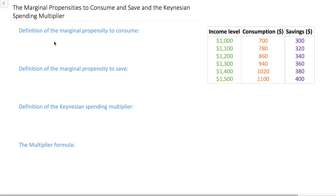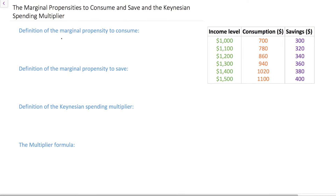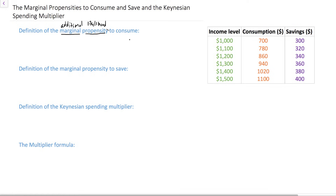Let's start with our definition of the marginal propensity to consume. From microeconomics, marginal is another word for additional. Another word you need to know is propensity — propensity is a word I compare to likelihood; it's the likelihood that you will do something. For example, I have a propensity to ride my bike as often as possible, meaning I'm likely to ride my bike whenever I get the chance. So the marginal propensity to consume refers to the likelihood that an individual will consume with additional income.